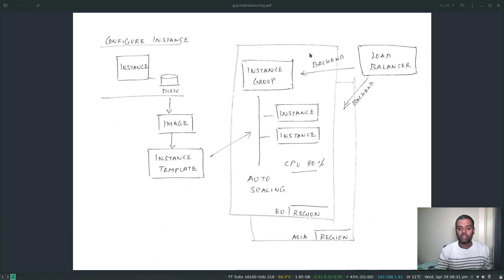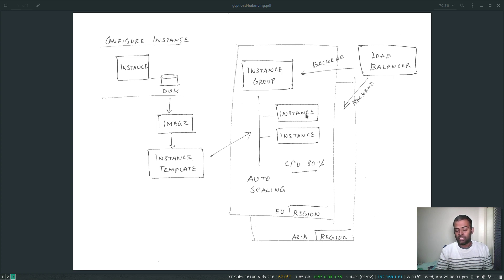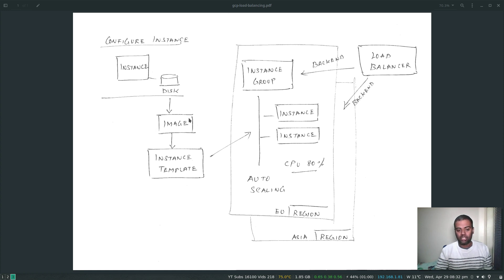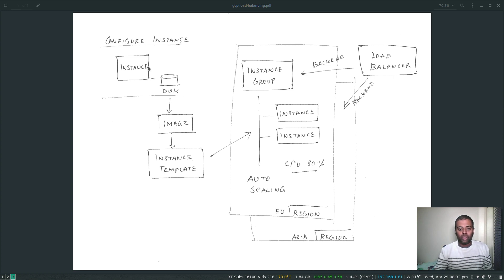We'll then use an instance group which will use the instance template, and we'll have an auto scaling configuration in this instance group. The instance group will launch instances based on the instance template, which is based on the image that's based on the instance we created. Once we've created the image, we can go ahead and delete the instance, disk, and everything — we don't need that anymore.